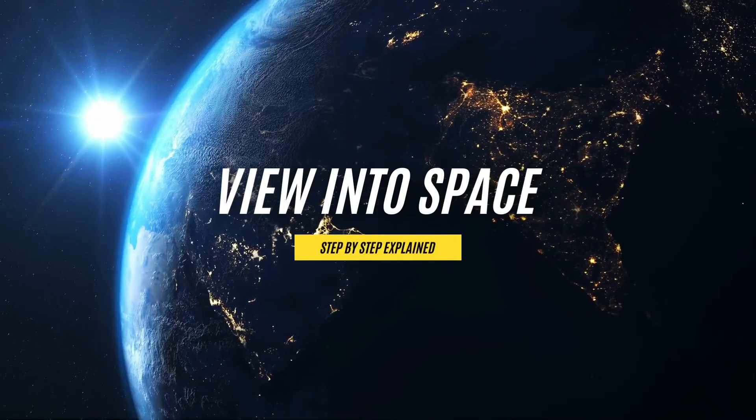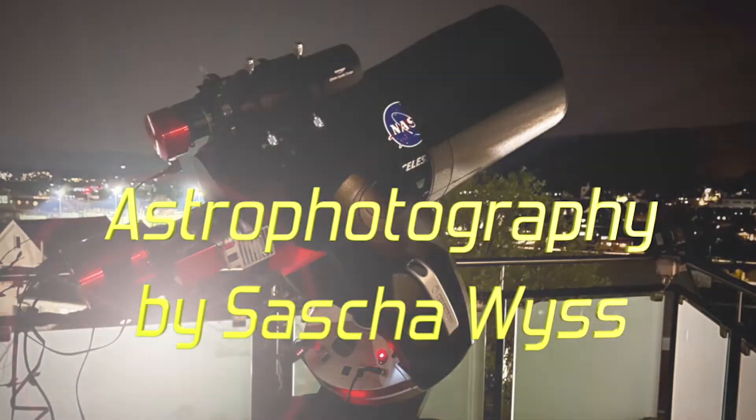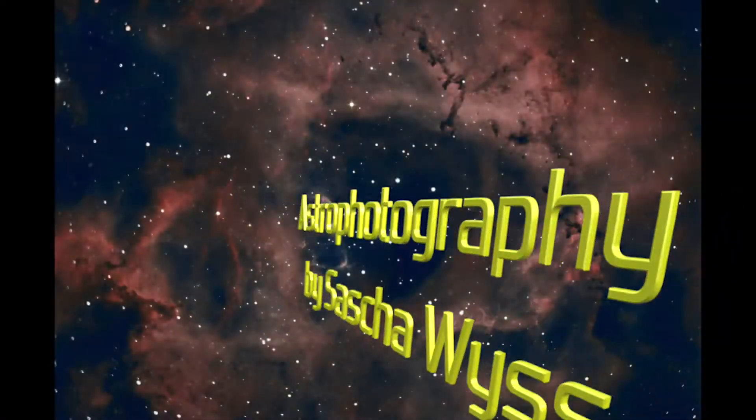Hey, this is View into Space. I'm Sascha from Switzerland, so grüezi mitenand and thank you for watching my channel.